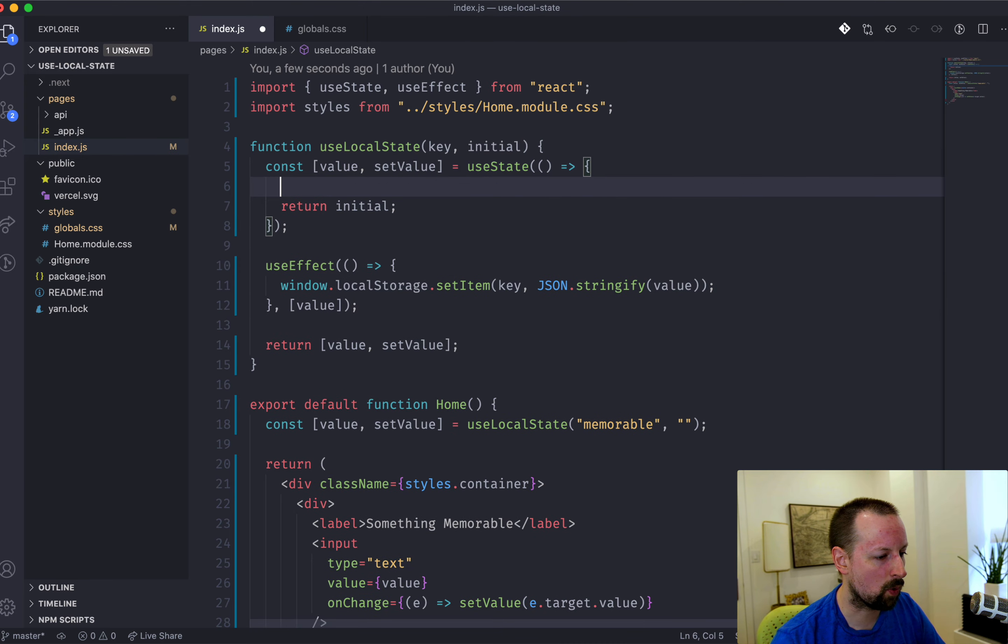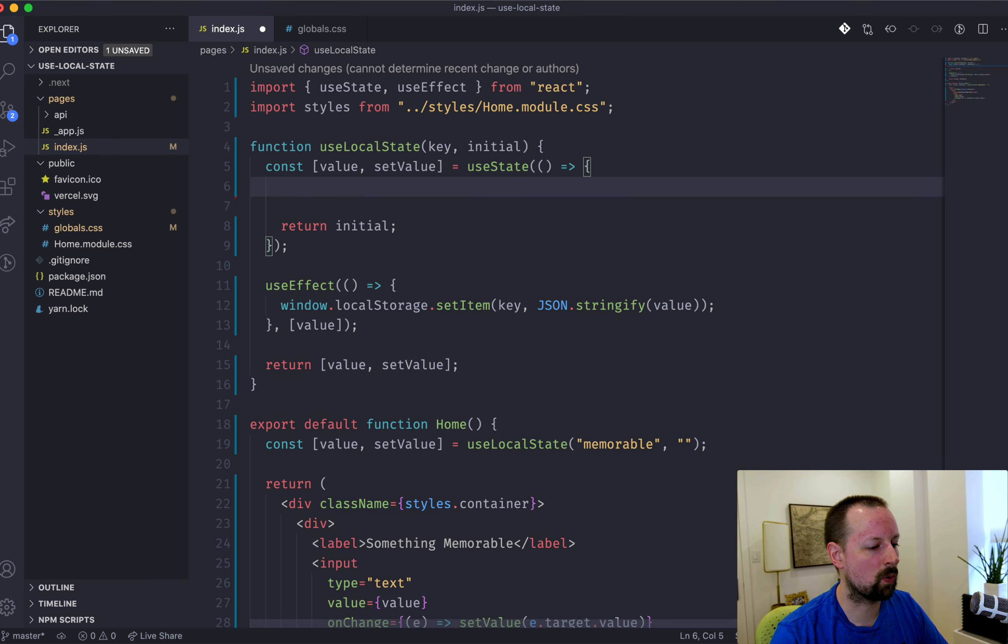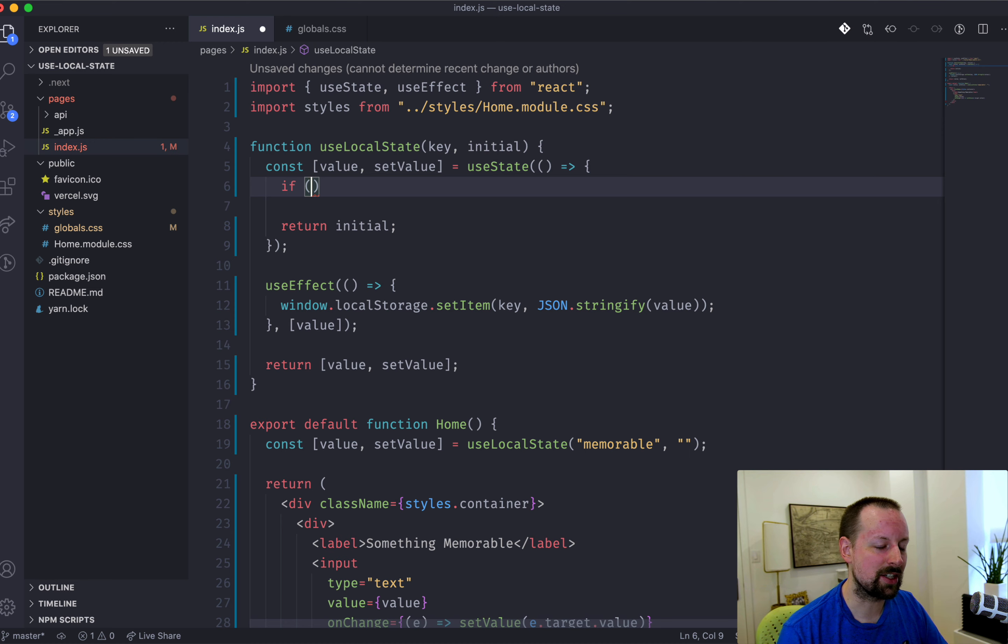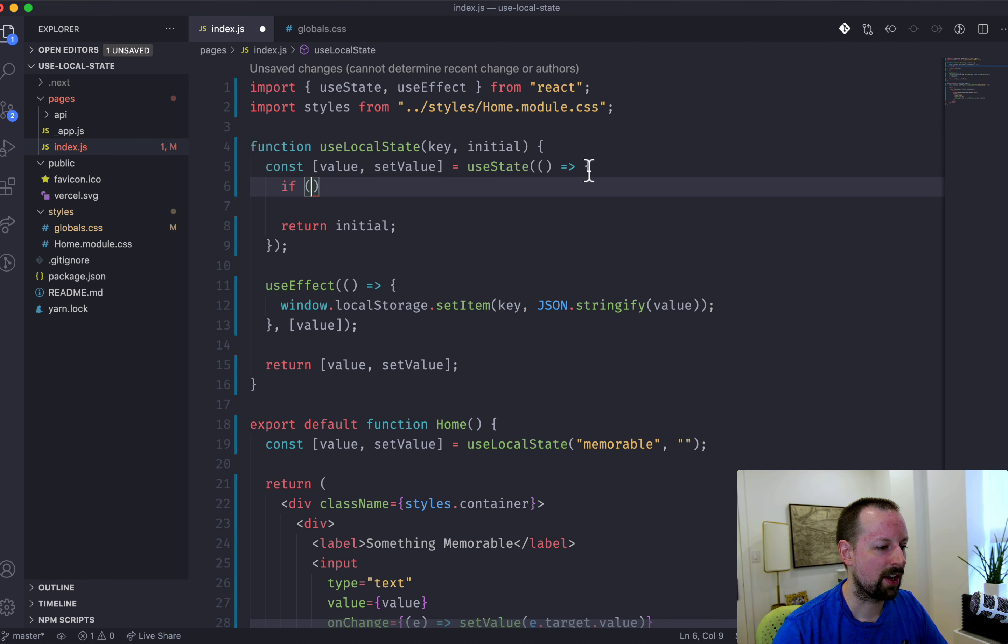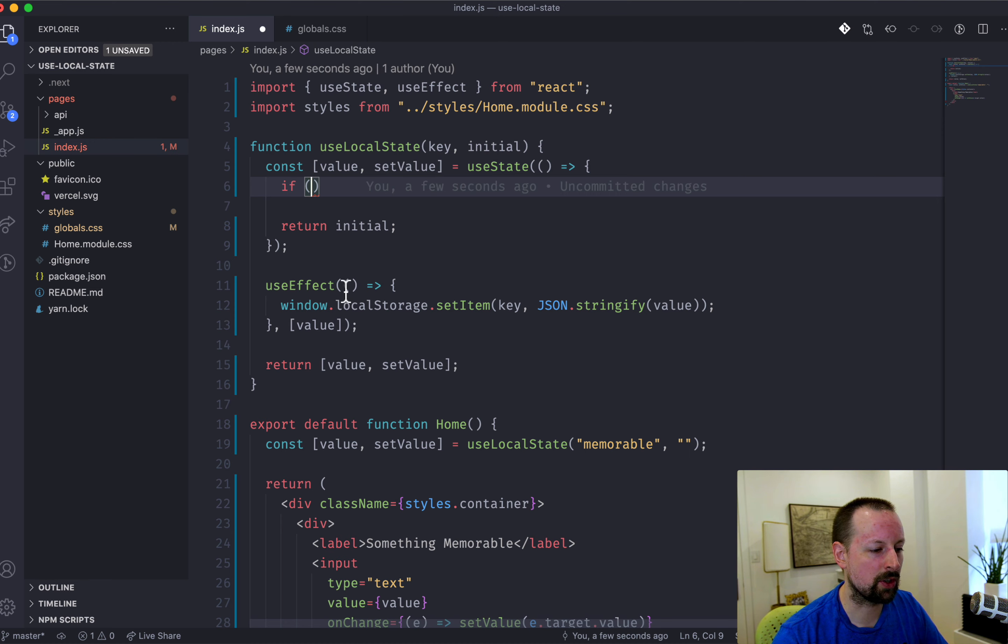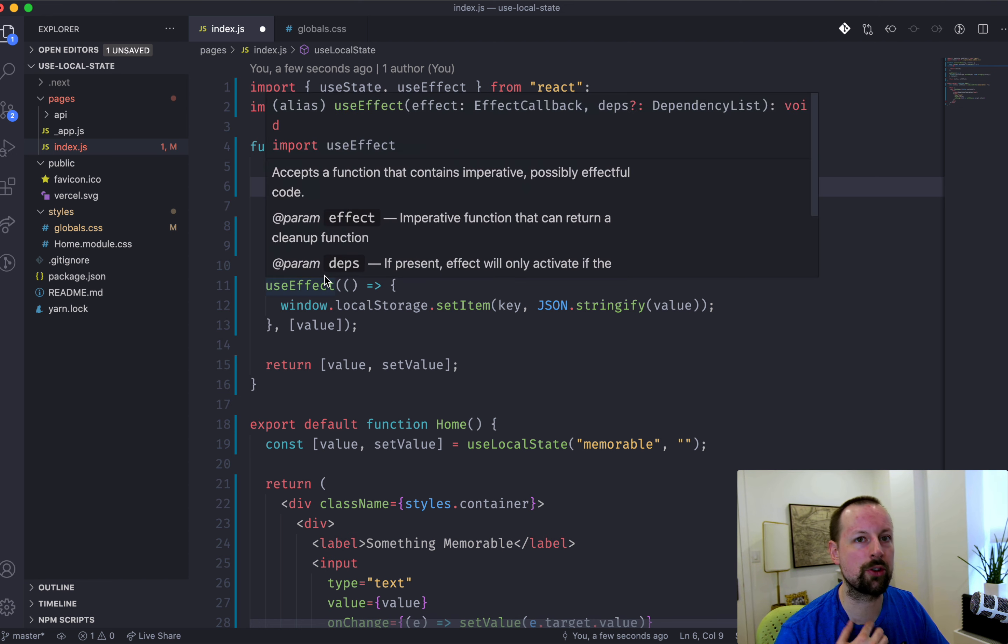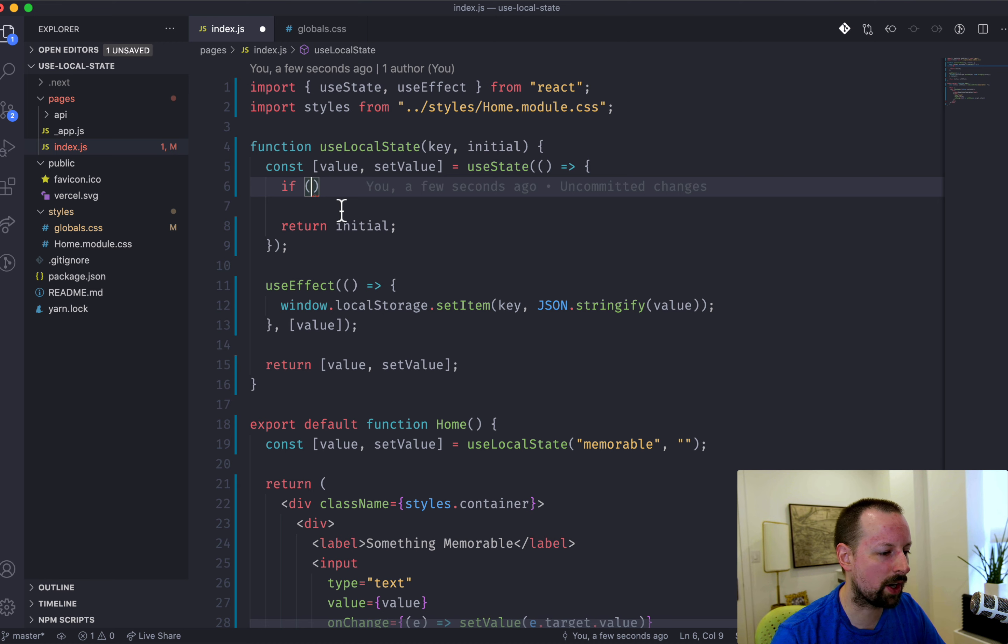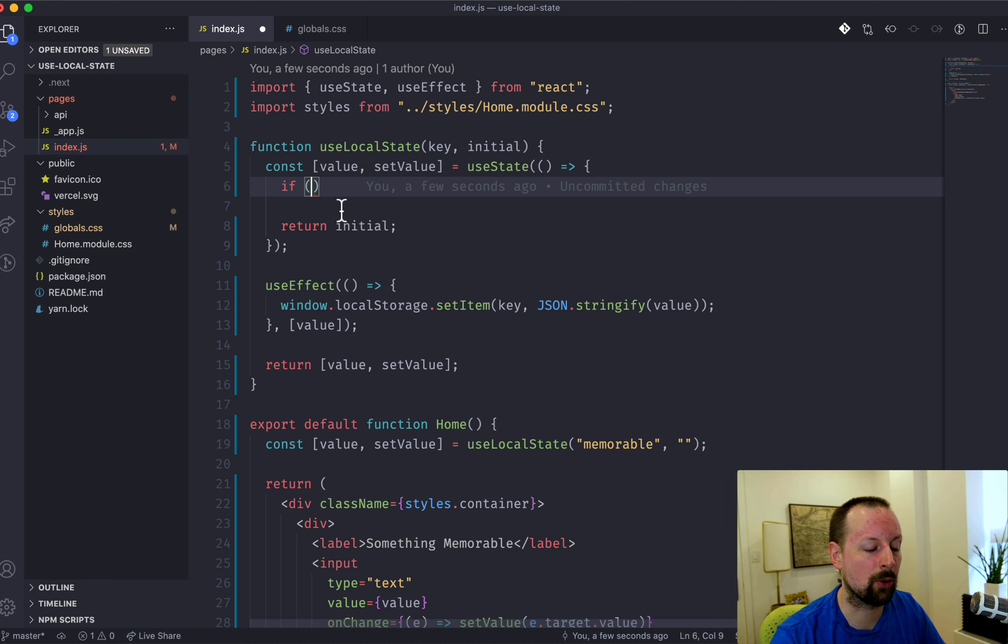So we're going to do that up here in this initializer function. And what we're going to do is we're going to say if. And when you're in Next.js, you've got to be careful here because this code may run on the server when you're doing server-side rendering and the server does not have local storage.